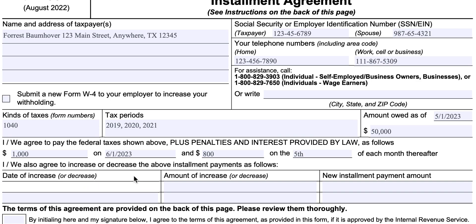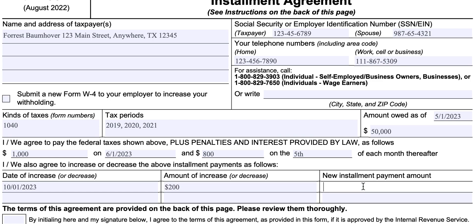The IRS might have sent a copy of this form pre-filled with a date of increase. Let's say that beginning in October you're expecting a significant pay raise — a $500 a month increase. The IRS will probably ask for the full $500, assuming you can maintain the same quality of life. So let's imagine you're raising your overall payment by $100 a month, making your new installment payment in October $1,000.